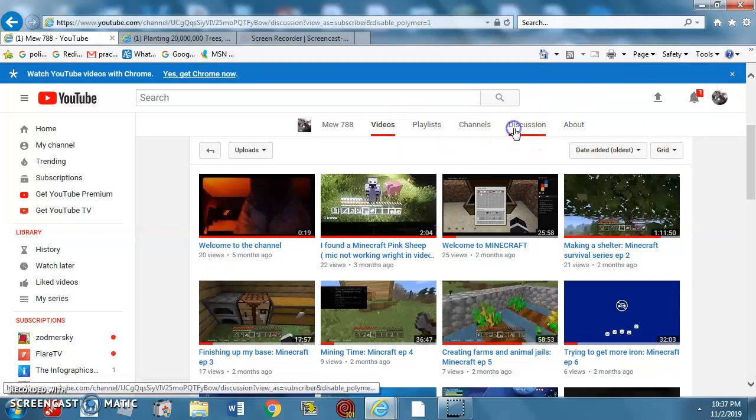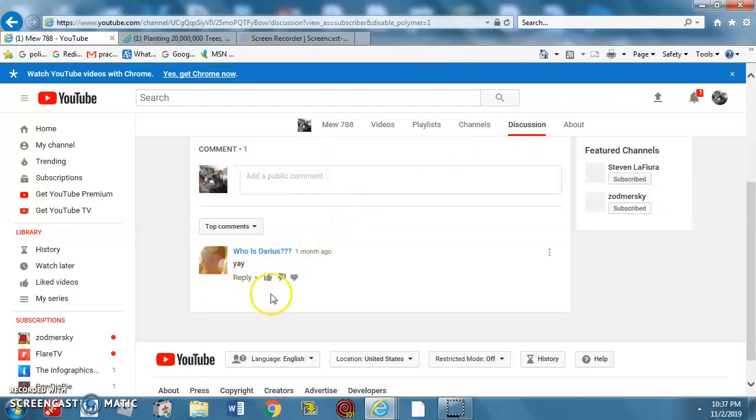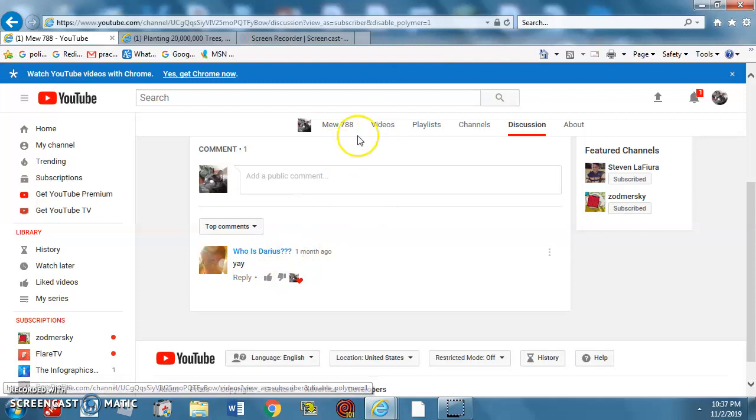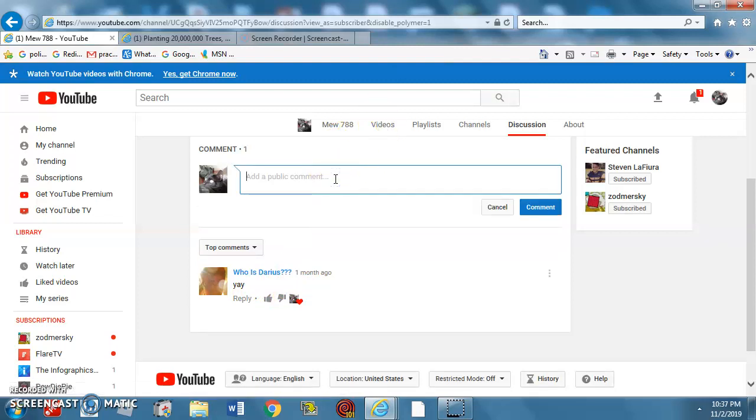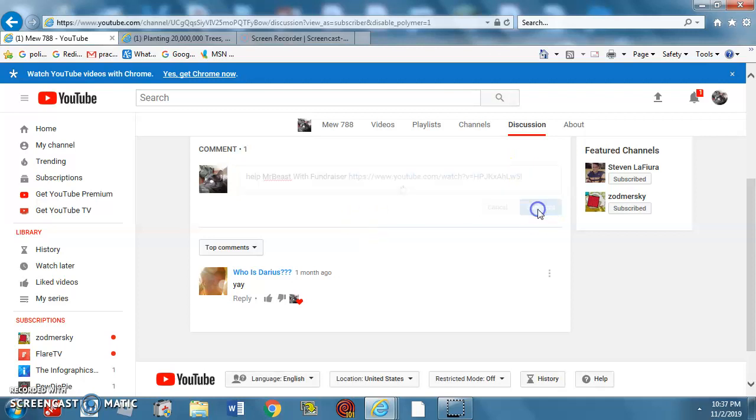And you know, I'm going to put somebody else in the description too, who is Darius. Subscribe to them. He's a pretty good guy. I'm just going to put help Mr. E with your grazer. I think that's it.